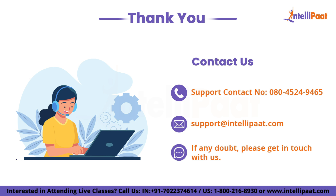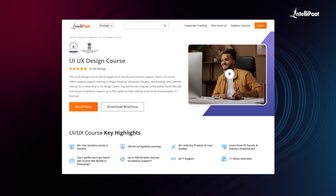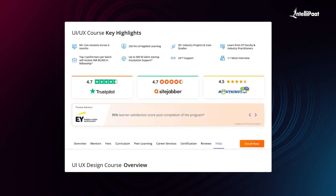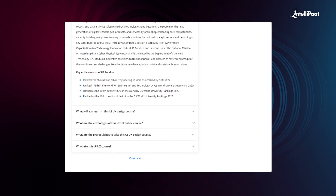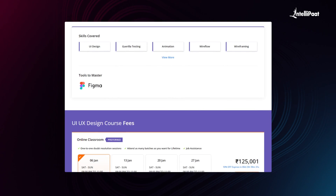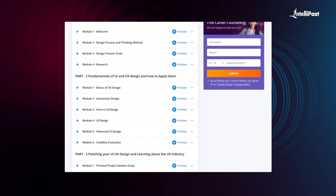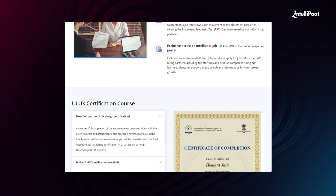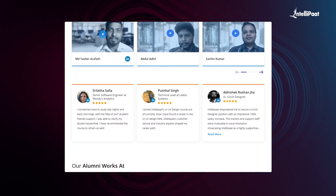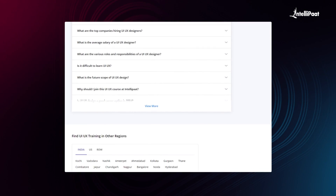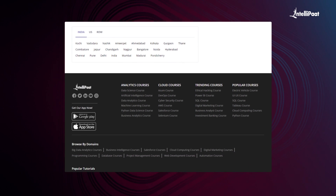If you understood the concept, don't forget to like and subscribe to IntelliPaat's YouTube channel for more updates. IntelliPaat offers a UI/UX course in collaboration with iHub DivyaSampark, IIT Roorkee. Through this course you will learn complete UI/UX design thinking, interaction design, wireframing, and guerrilla testing for a rewarding UI/UX design career. The course is taught by IIT faculty and industry experts, and has already helped thousands of professionals in successful career transitions. Visit the course page link given in the description below and take the first step towards career growth in the field of UI/UX design.